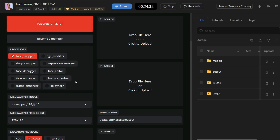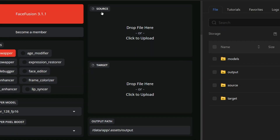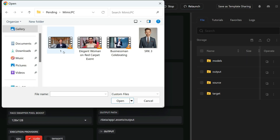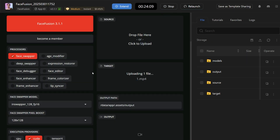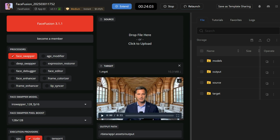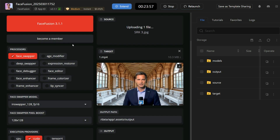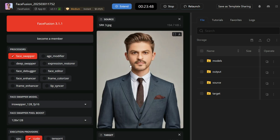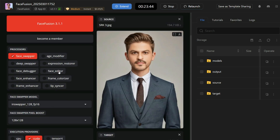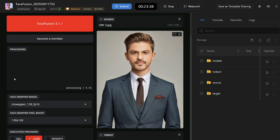The interface of the FaceFusion tool is in front of you. Here we have two boxes — one is the source box and the other is the target box. In the target box, I will upload the video in which I want to do a face swap. In the source box, I upload the picture of the face that I want to use in my video.